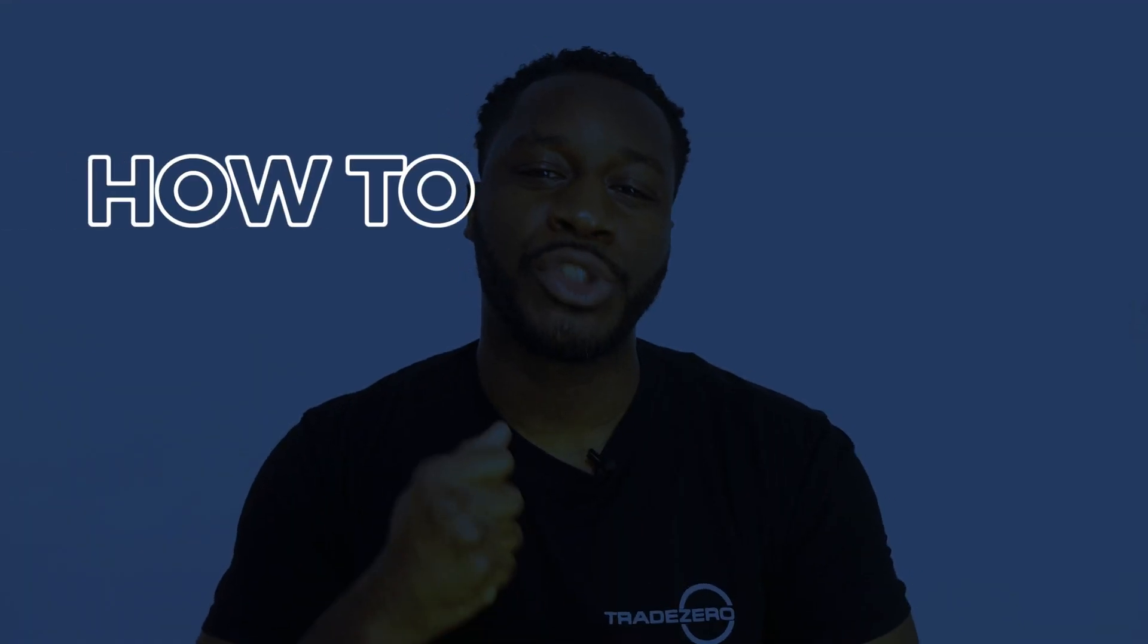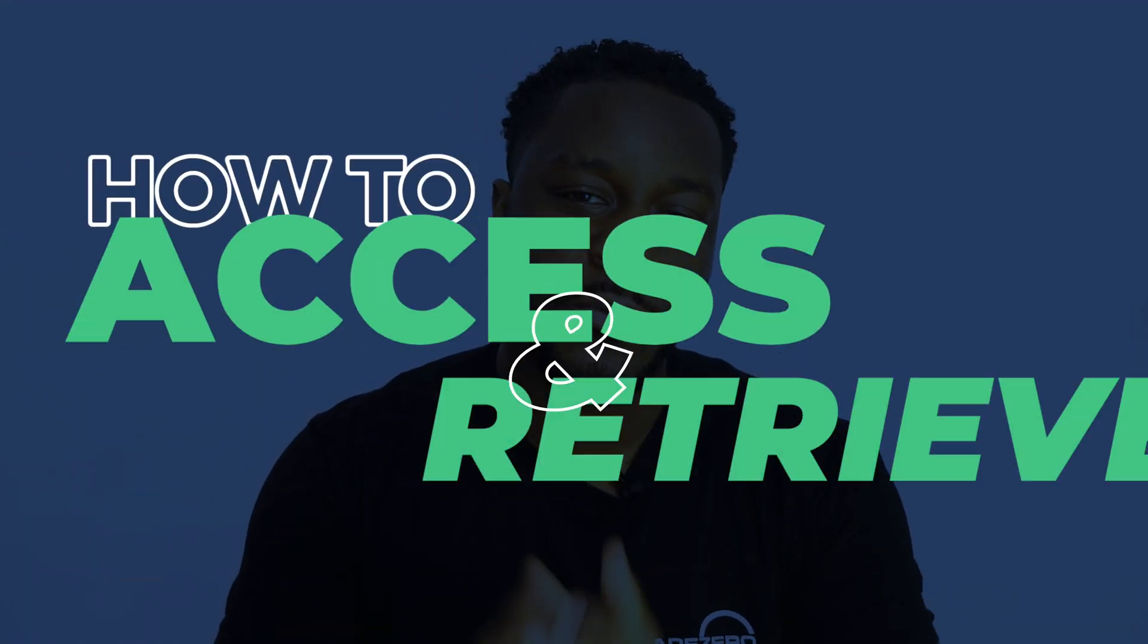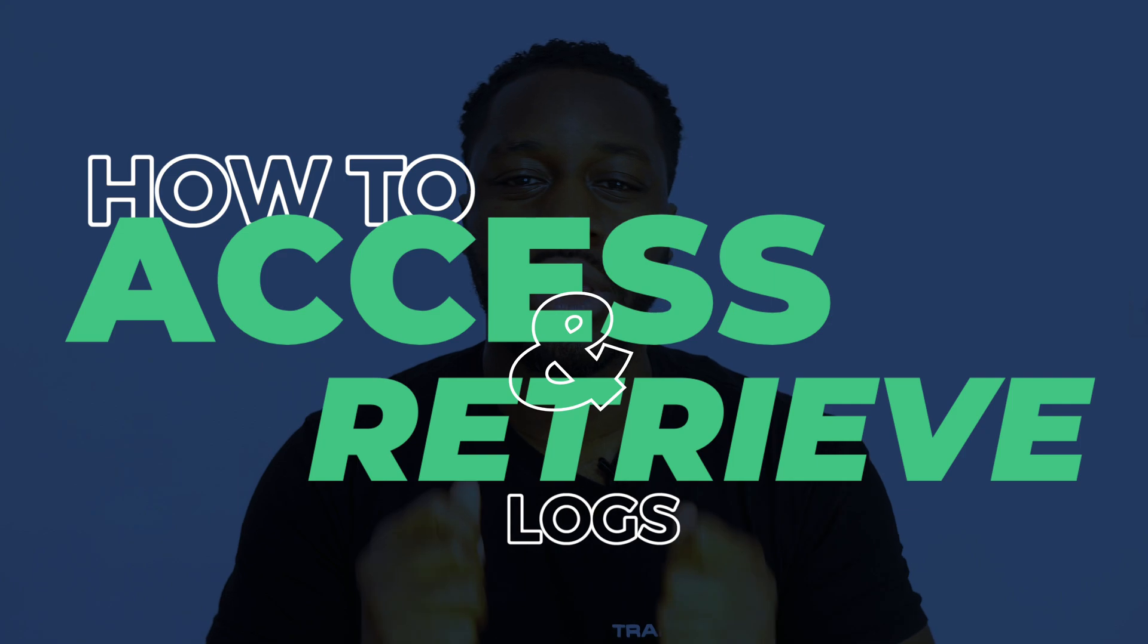What's up TradeZero fam! In today's video we're going to be showing you how to access and retrieve your logs from TradeZero Pro.